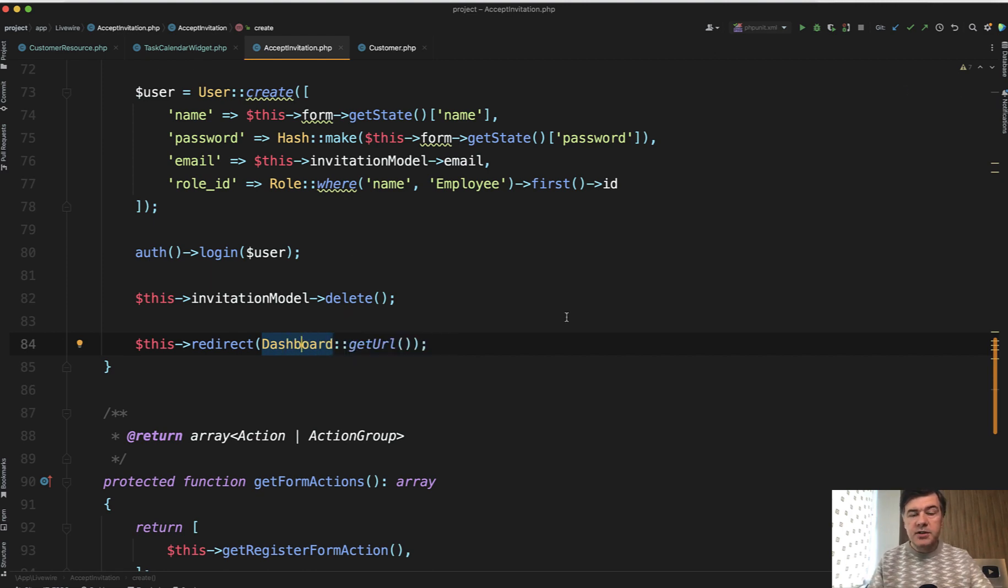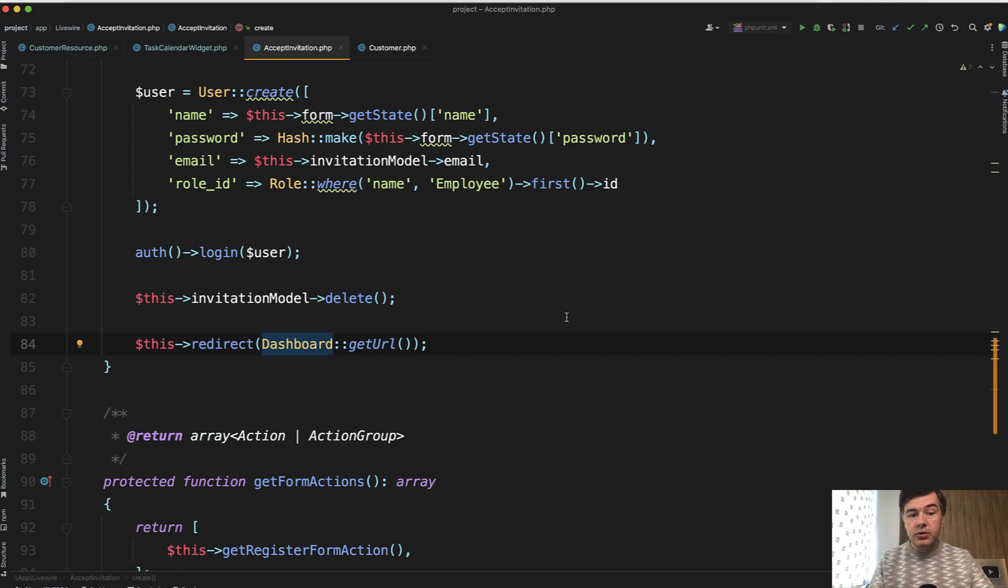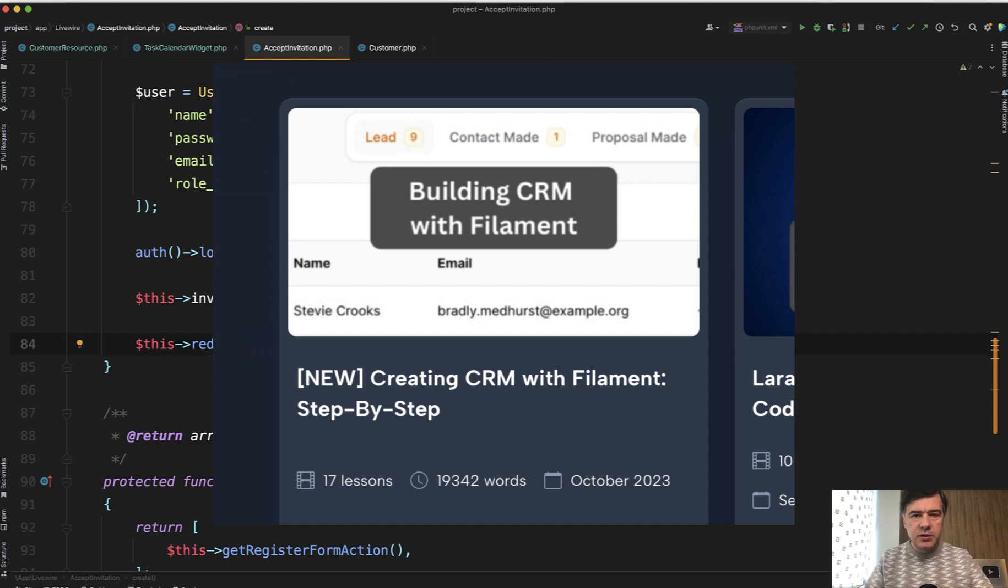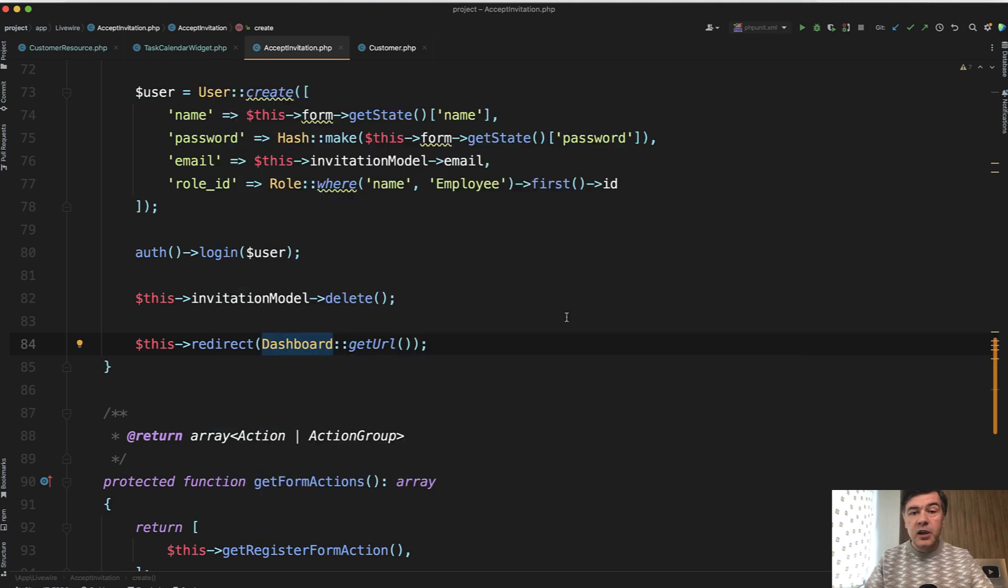So yeah, three syntax ways and cases to redirect to some page in Filament. And if you want to get the full source code of this CRM, this will be inside of the course on Laravel daily.com and I will link that in the description below. That's it for this time and see you guys in other videos.